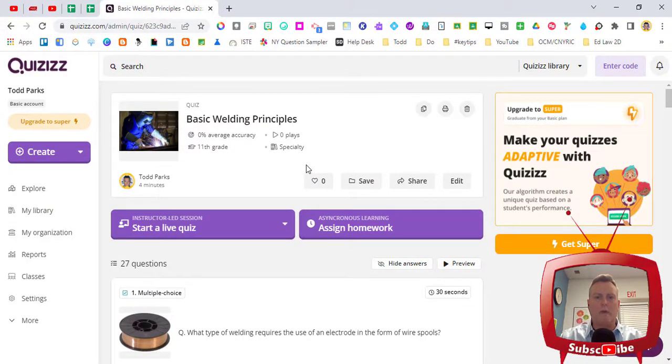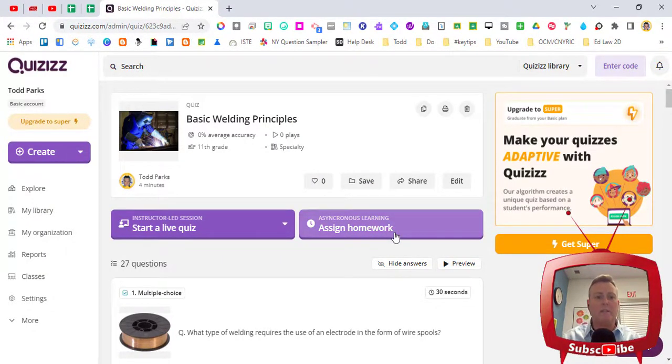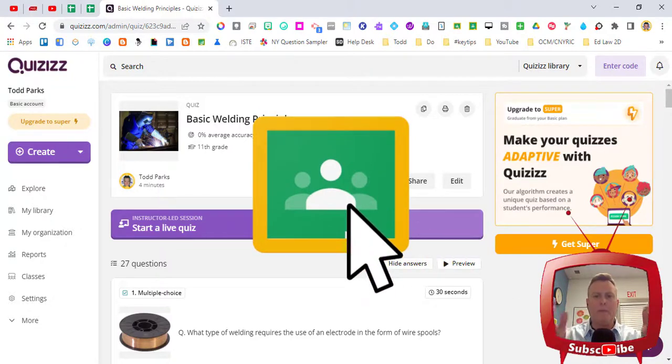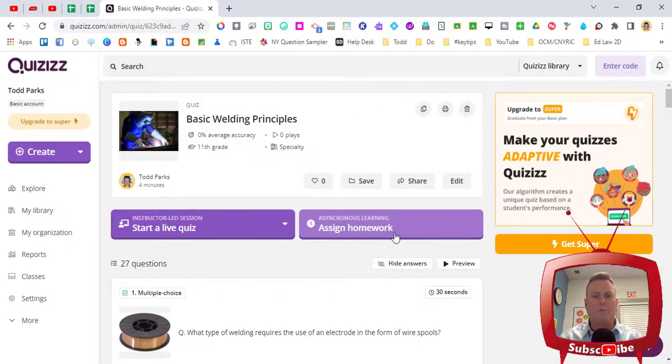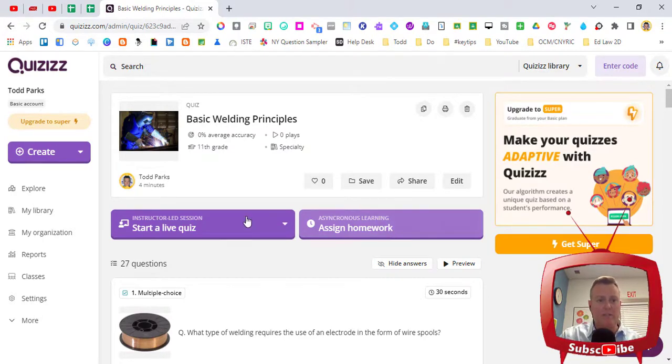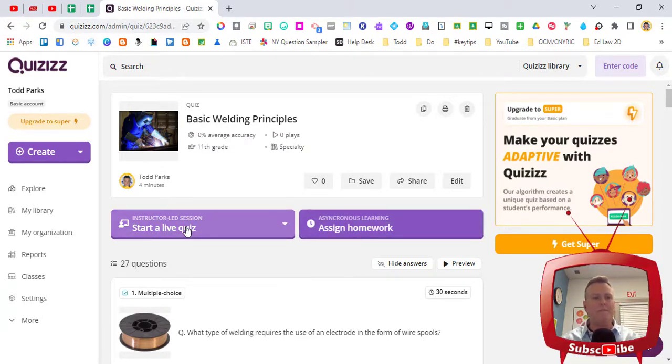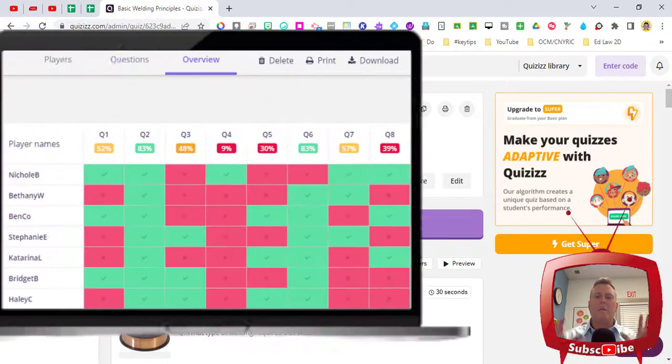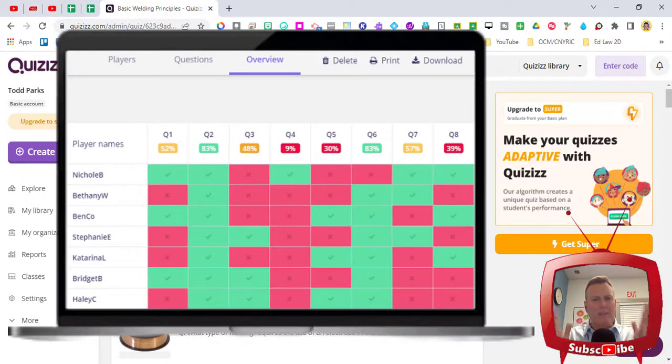That's what's great about Quizizz is that we can assign it to Google classroom and we don't have to worry about students all starting at the same time. So you do have that option and that's starting a live quiz if you want it to be a game-like feel in the classroom, but we can also do it so that students are doing it individually.